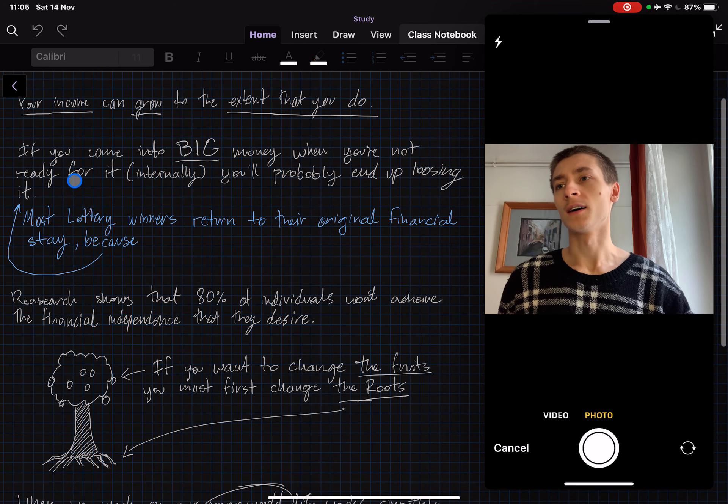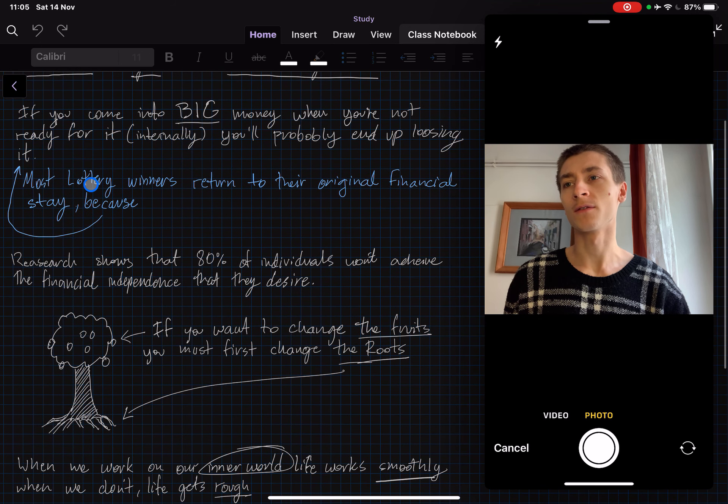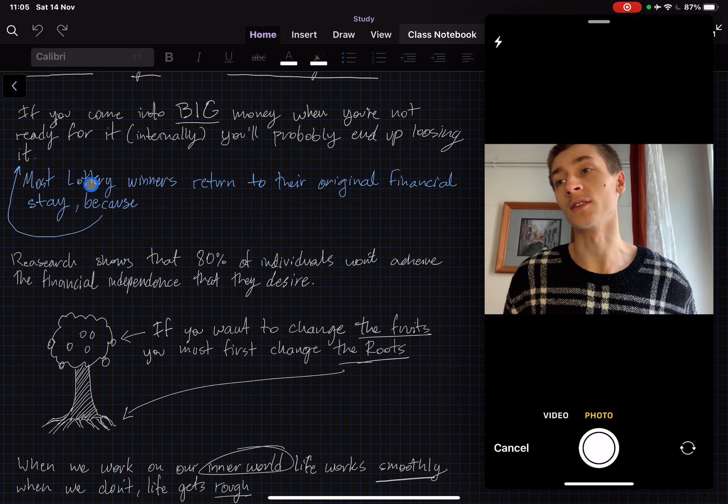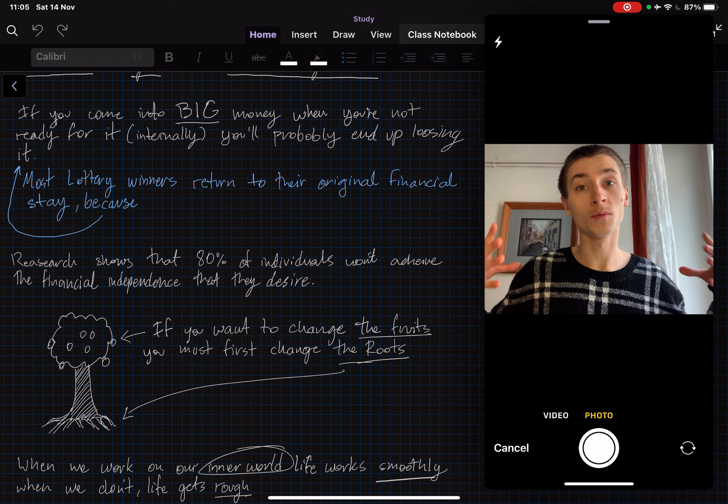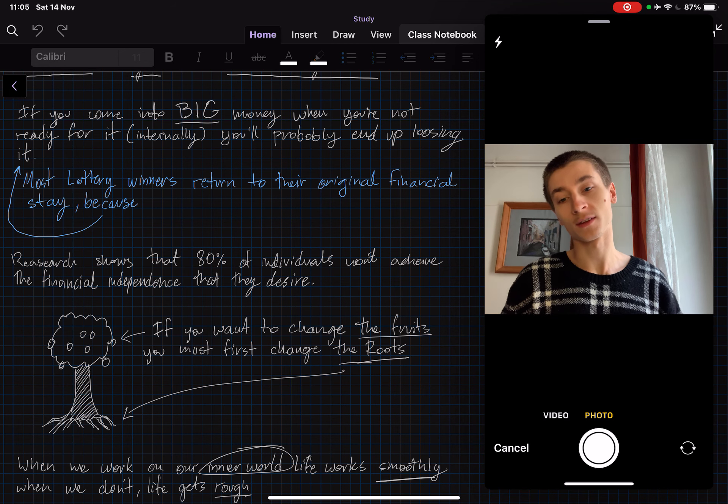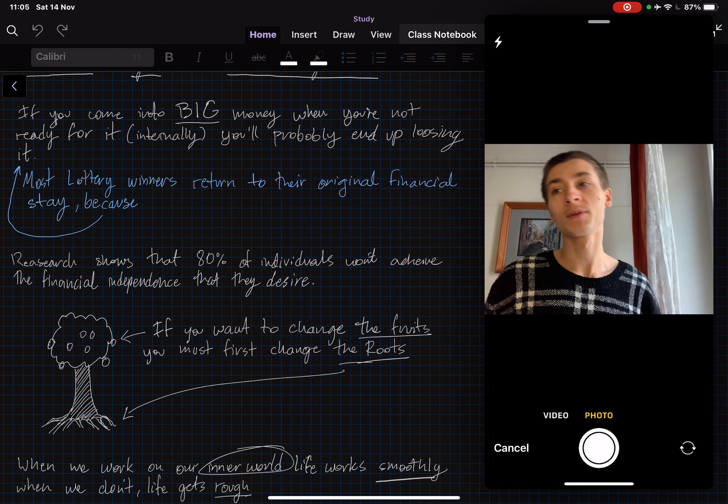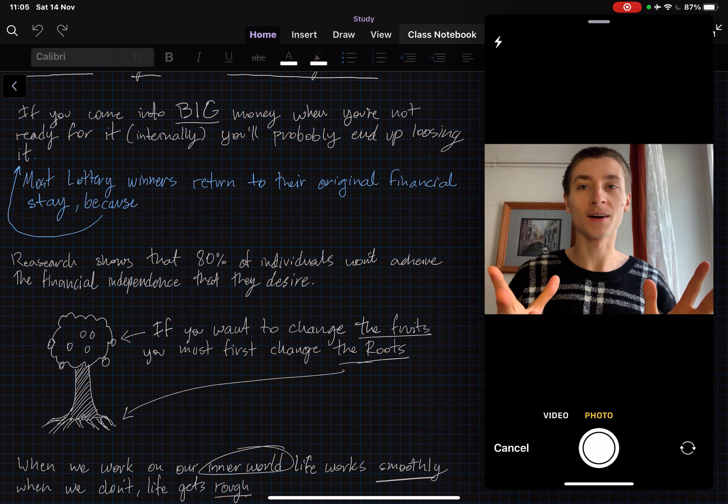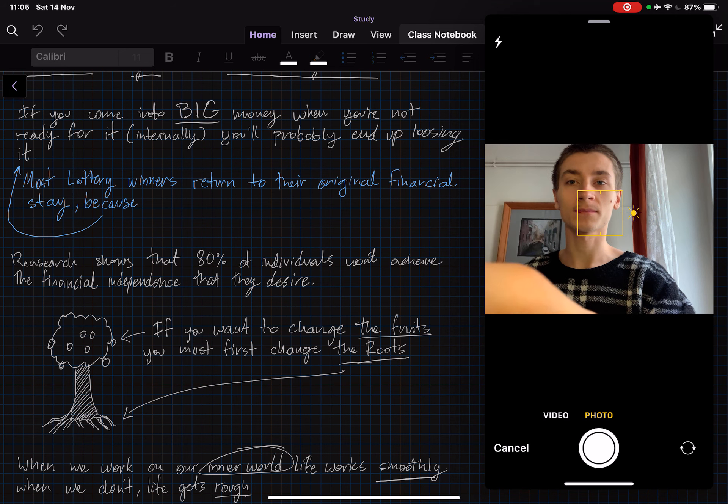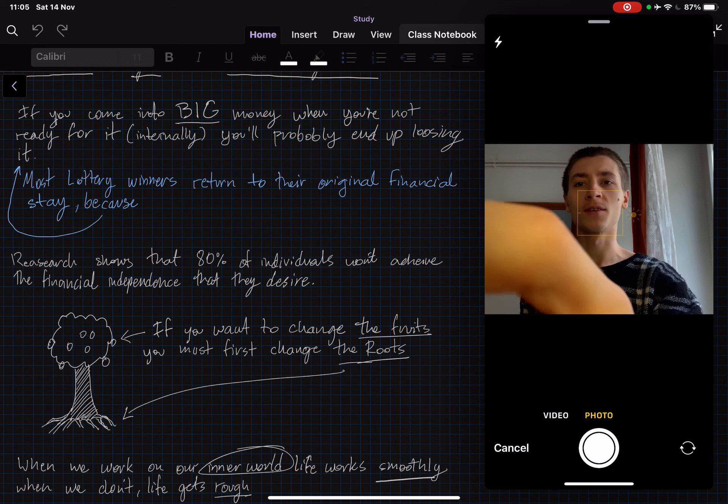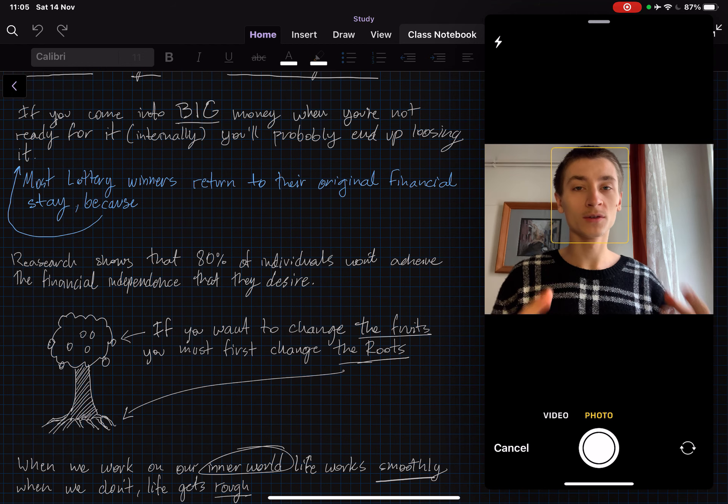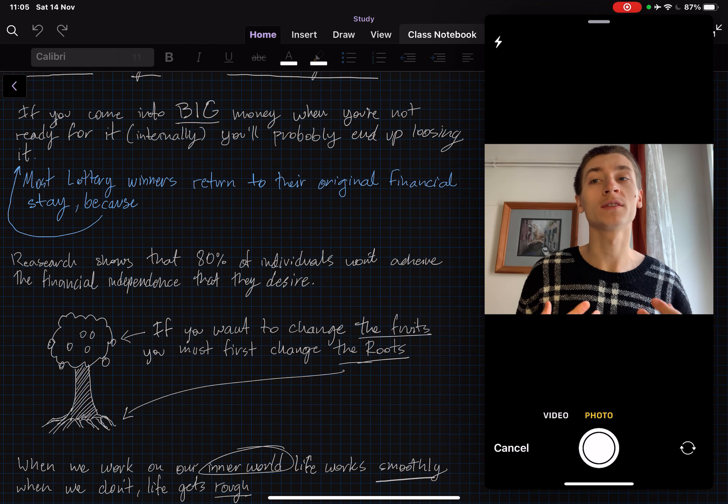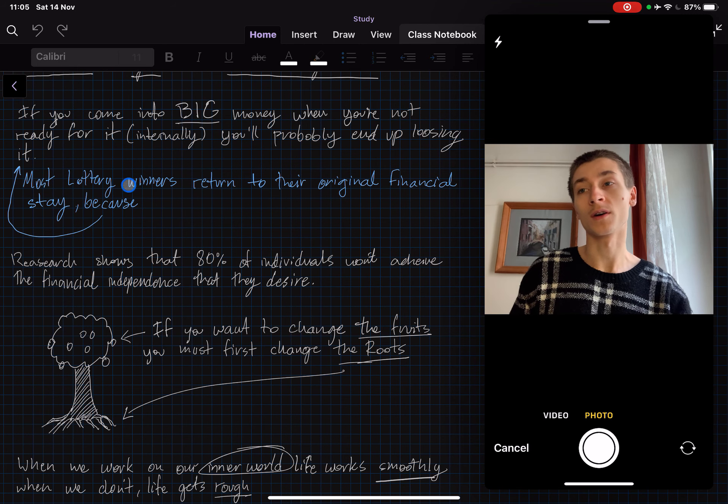The second thing is that you can come into big money when you're not ready for it internally, and you'll probably end up losing it. This is what happens to a lot of lottery winners. They come into a lot of money and they just completely lose it in the next few years and they're back to where they started because they start giving out the money to family members and people that they know. But in reality all they're doing is just reaffirming the blueprint that they live by, and they're going to spend that money until they get to the point where they started.